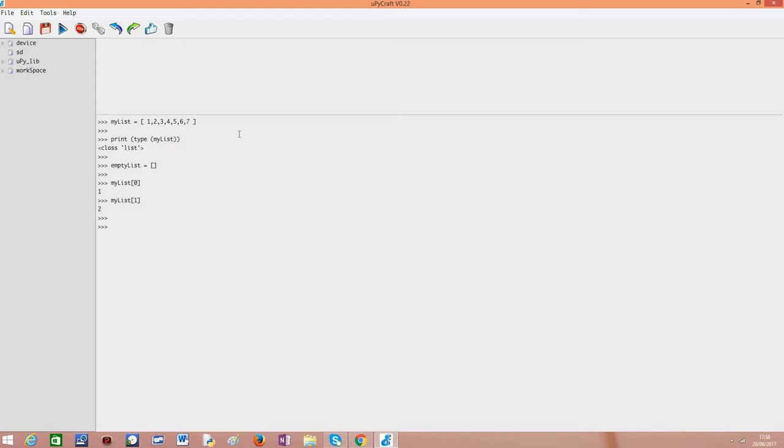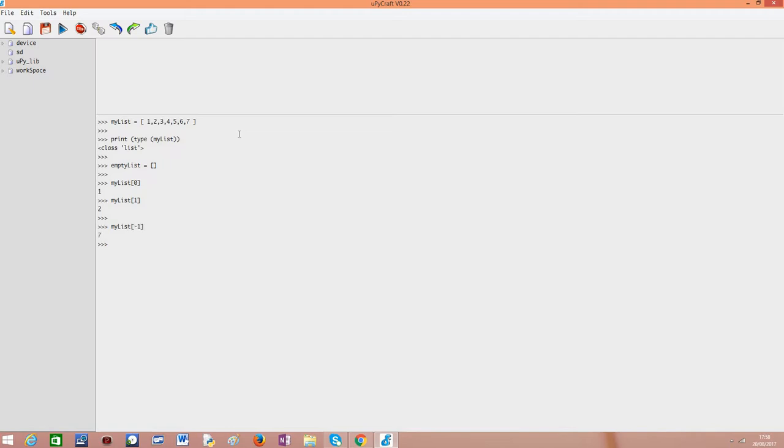Note that something that is very interesting about lists is that we can actually use negative indexes. So for example, minus 1 is the last element of the list. So if I do myList[-1], I get 7, which is the last element of my list. This is something that some languages don't have, but Python and in this case MicroPython, they are both very versatile and this is very interesting.